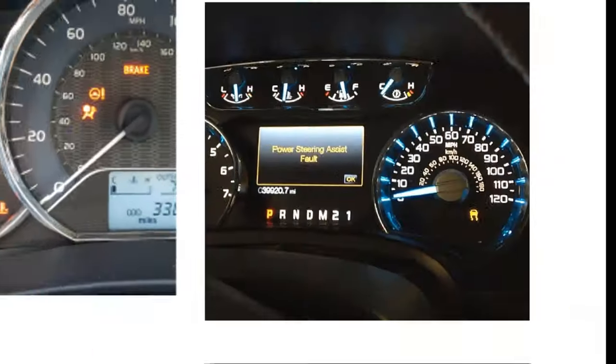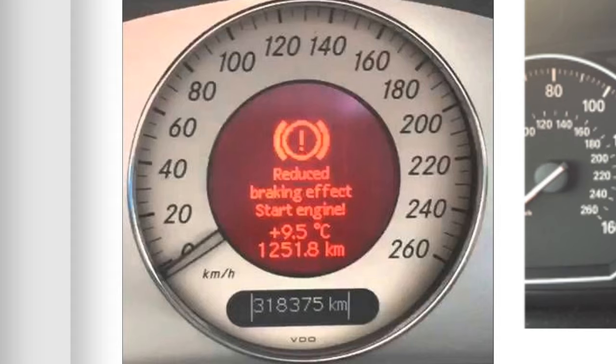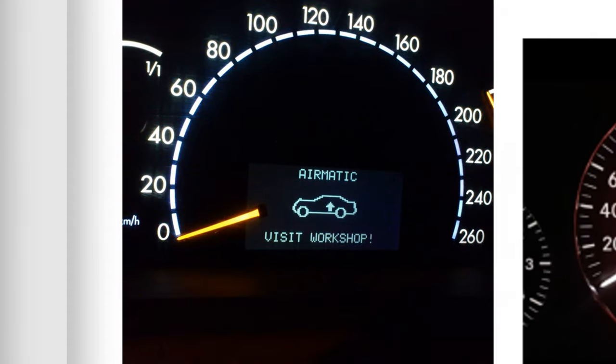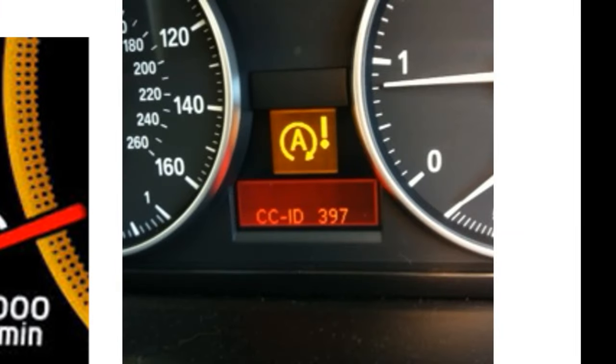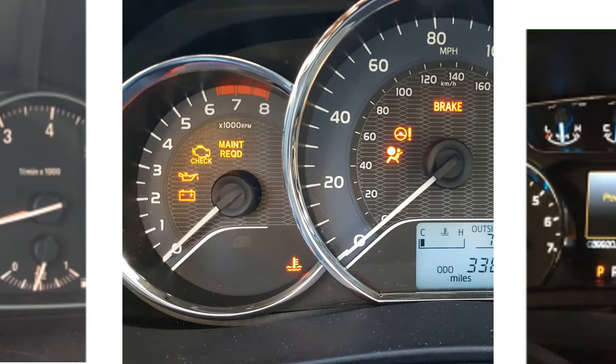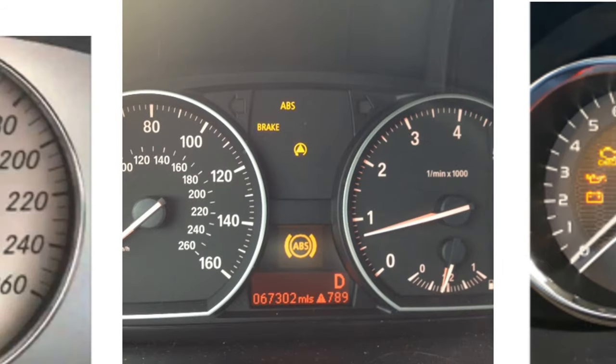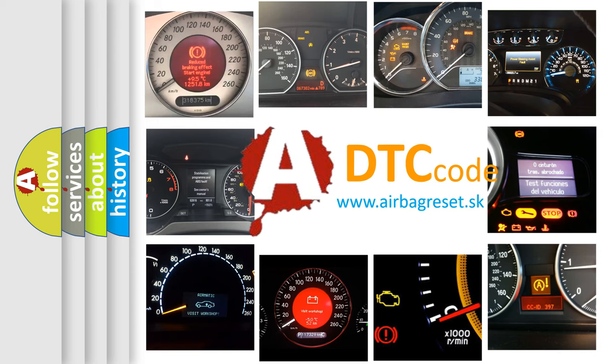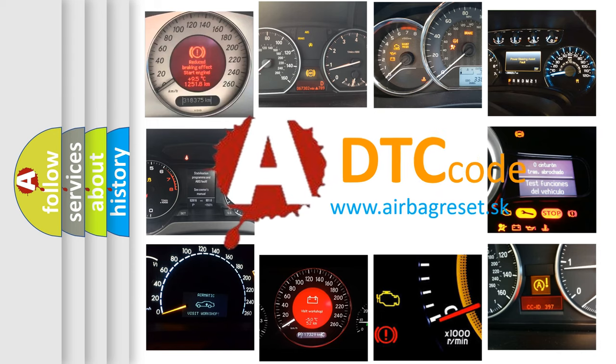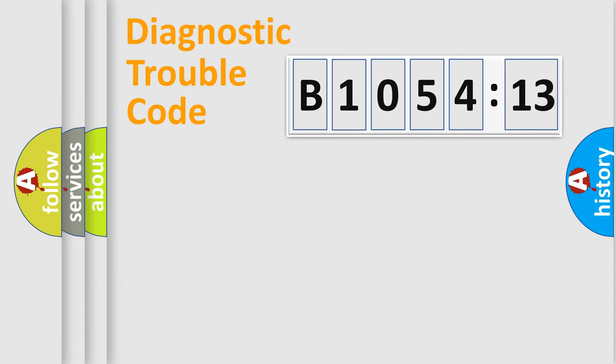Welcome to this video. Are you interested in why your vehicle diagnosis displays B1054-13? How is the error code interpreted by the vehicle? What does B1054-13 mean, or how to correct this fault? Today we will find answers to these questions together.